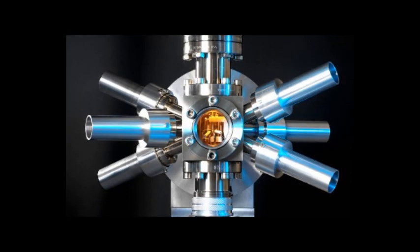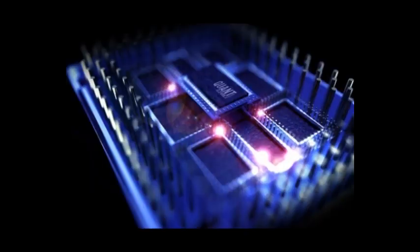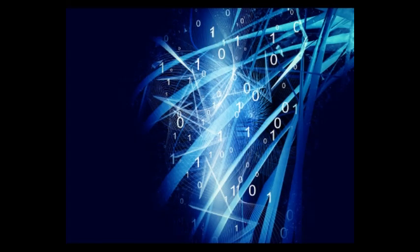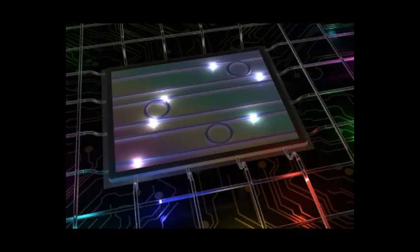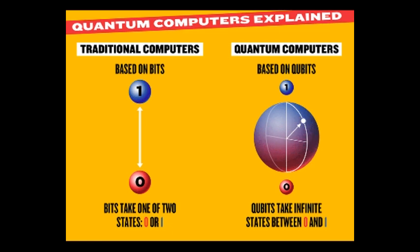What can quantum computers do that normal ones can't? Quantum computers operate on completely different principles to existing computers, which makes them really well suited to solving particular mathematical problems, like finding very large prime numbers. Since prime numbers are so important in cryptography, it's likely that quantum computers would quickly be able to crack many of the systems that keep our online information secure.